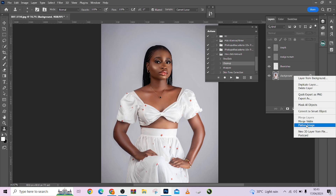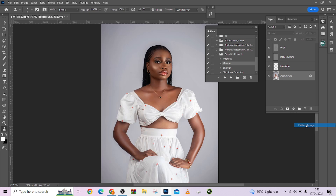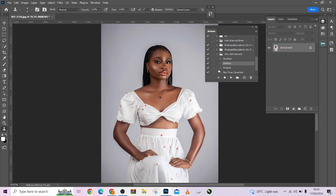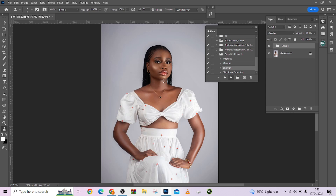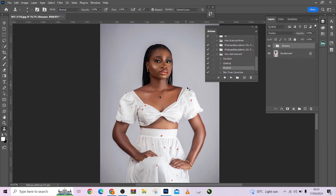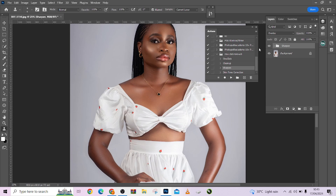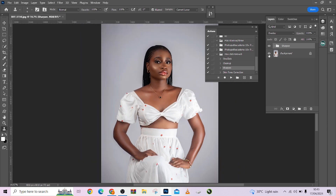Let me flatten it so that we can apply the sharpening. I'll come to the sharpening action and sharpen it so that the image will be sharper. It has sharpened our image — look at the before and after. It has added sharpening to our image.